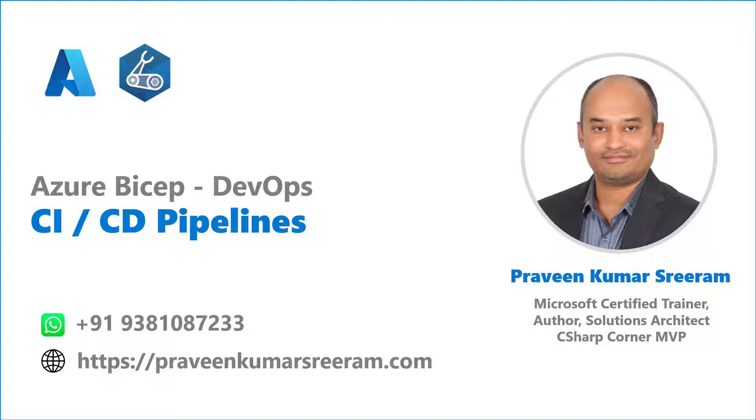Hello guys, welcome back. My name is Praveen Kumar Sriram. I am a Microsoft Certified Trainer, Author, currently working as a solutions architect on Azure.